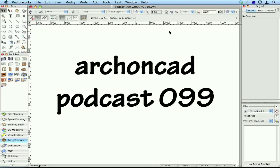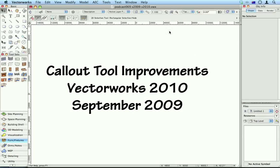Hi, Jonathan Pickup. Welcome to my podcast 099. We're going to talk about callout tool improvements in Vectorworks 2010.